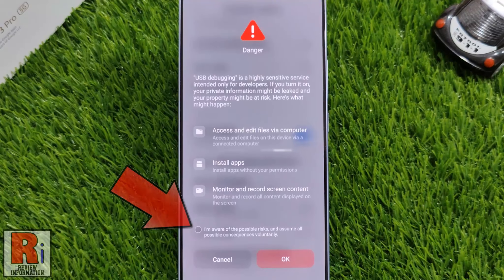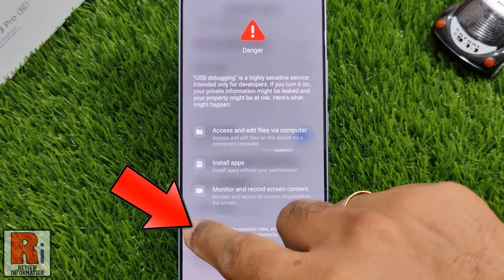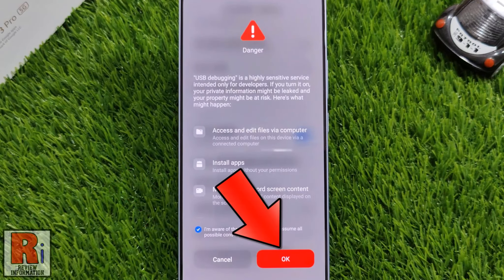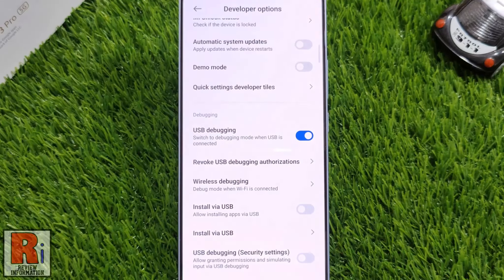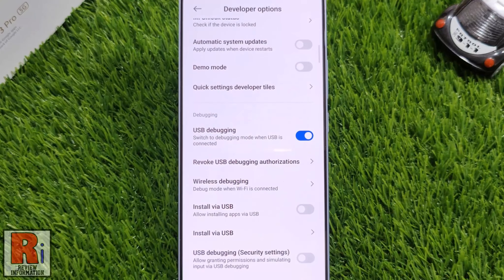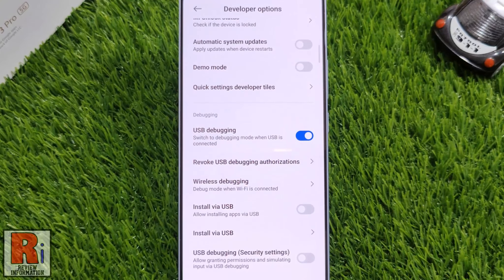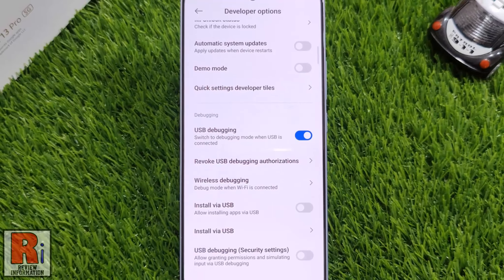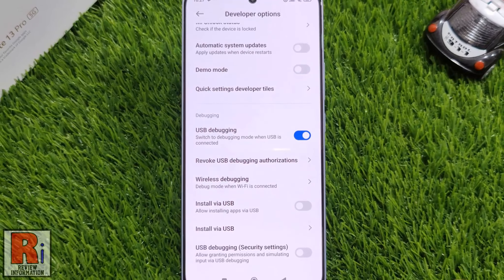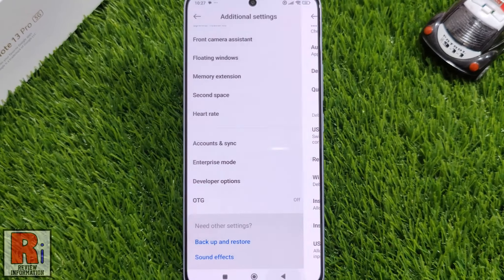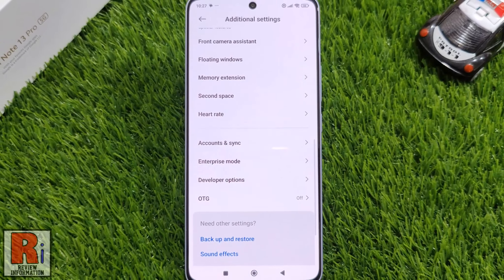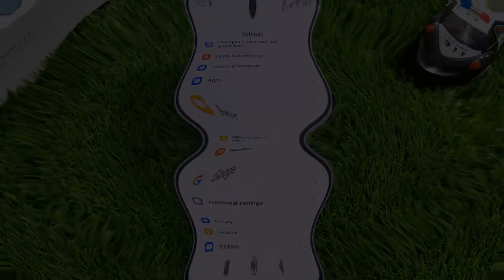Now check the circle confirming that you are aware of the possible risks, and then tap OK. USB debugging has been enabled. In this way, you can enable USB debugging on Xiaomi Redmi Note 13 Pro.